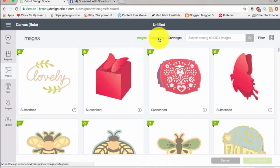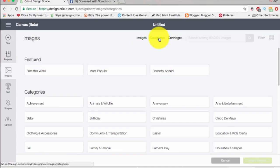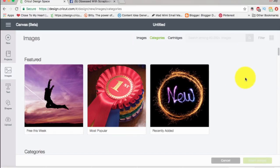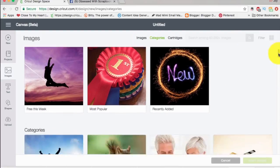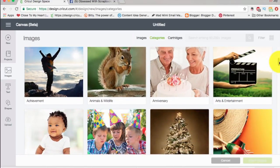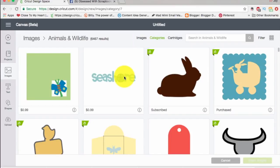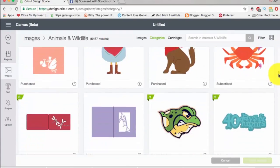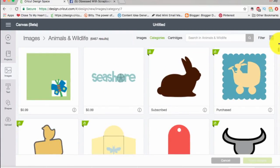You can go ahead and click on this Categories button, and that's one way to find a bunch of images. There's recently added, most popular, free this week — everyone loves free this week. If you scroll down there are different categories. So if you want animals you just click on that and all kinds of animals will come up. Okay, that's one way to find images you want just in general.